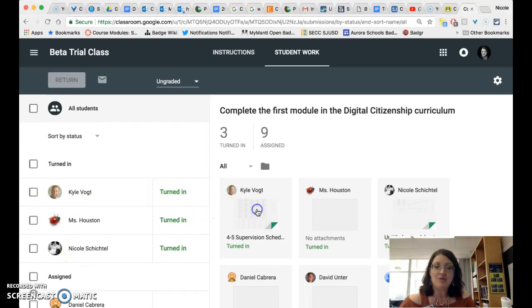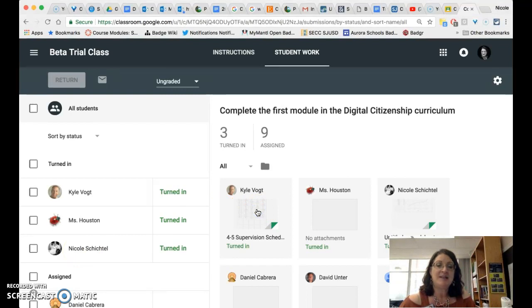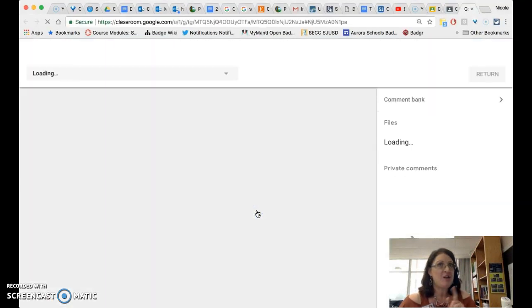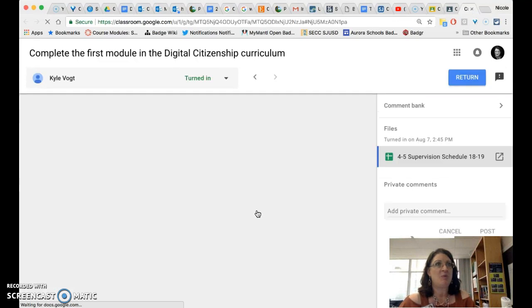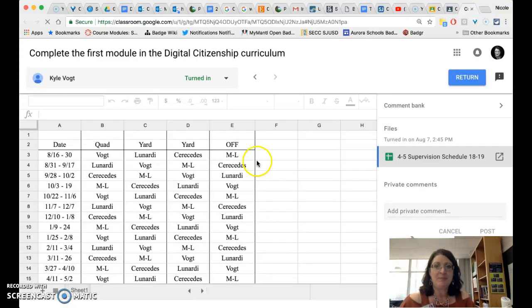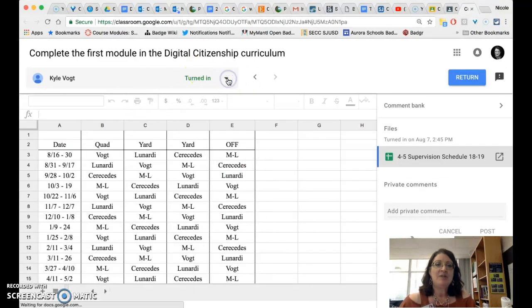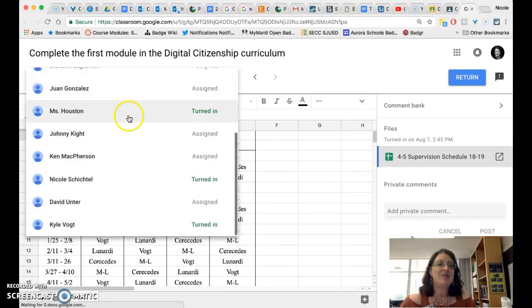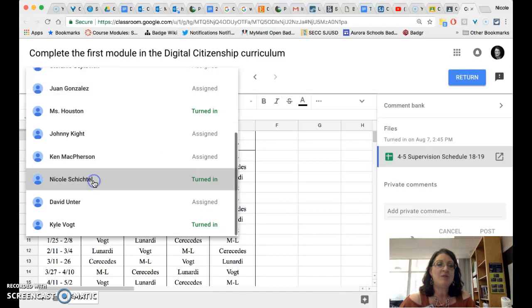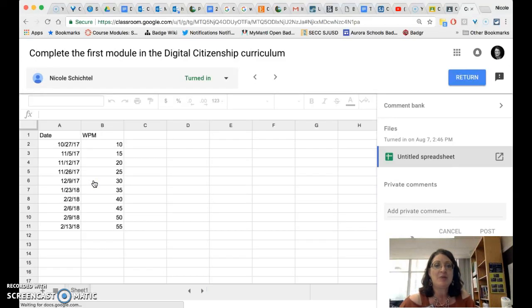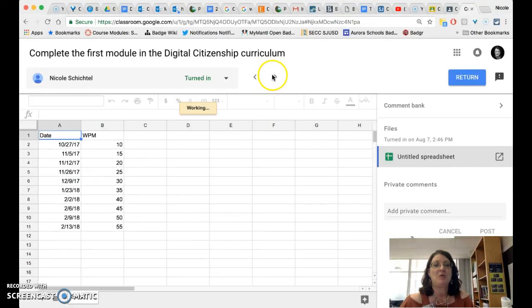As always you do have a preview window to see what the student has turned in if they created a Google product in order to submit their work. And if you click on the turned in title right there at the top of the window you will see that you actually get a list of everyone in the class and you can move immediately to another student's work without having to go back to Google classroom.